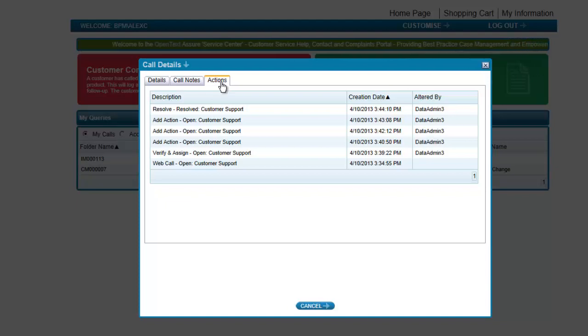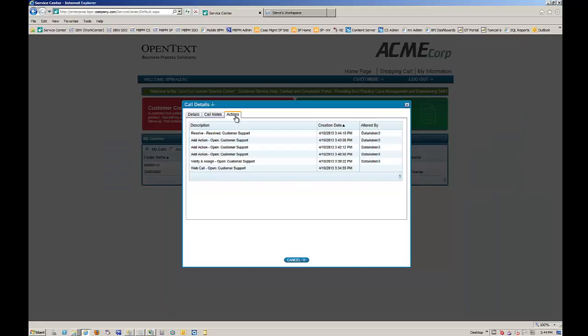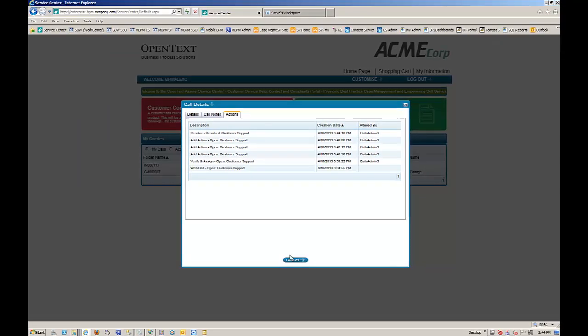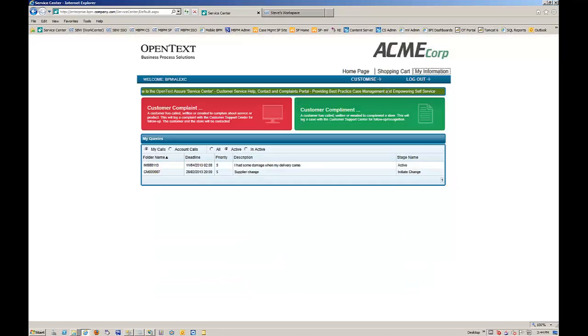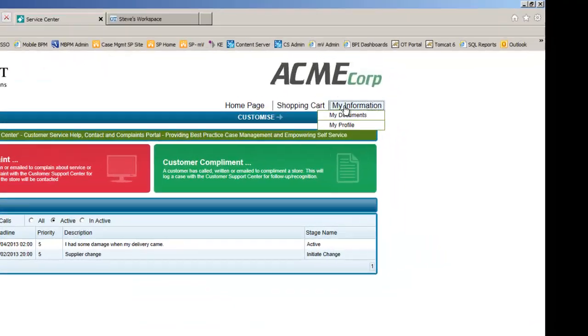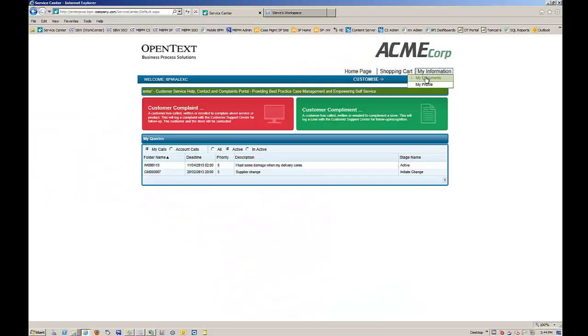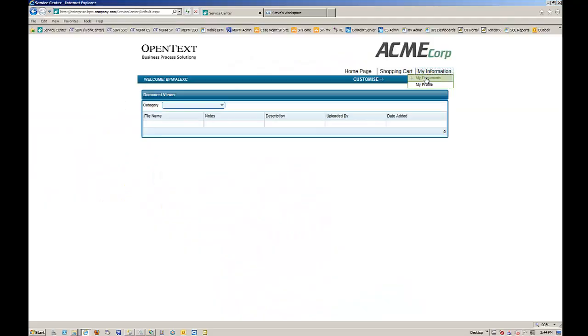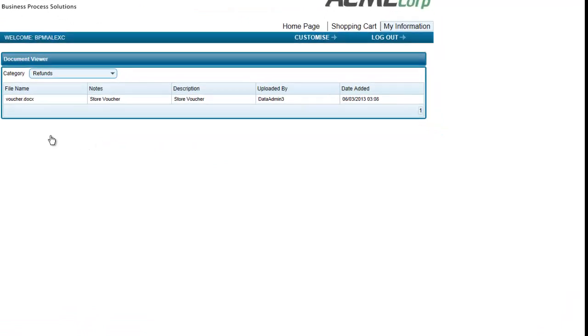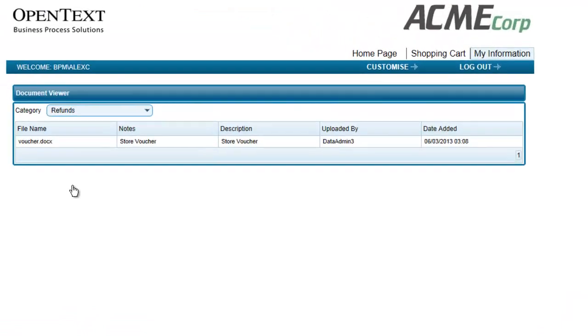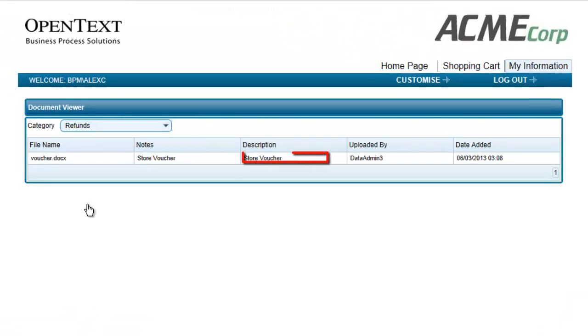Alex can also navigate to the My Information page and under her documents, she can see that she has a store voucher waiting for her. It can be printed and then used in the store.